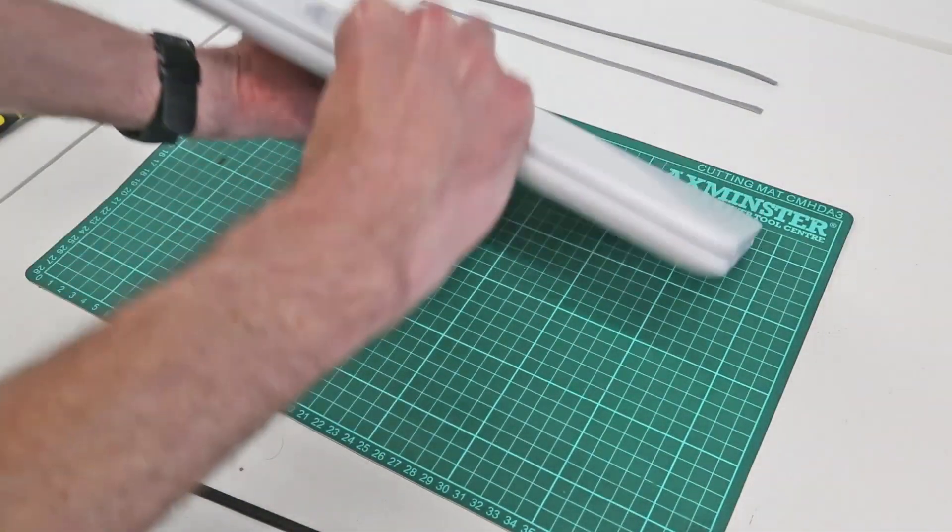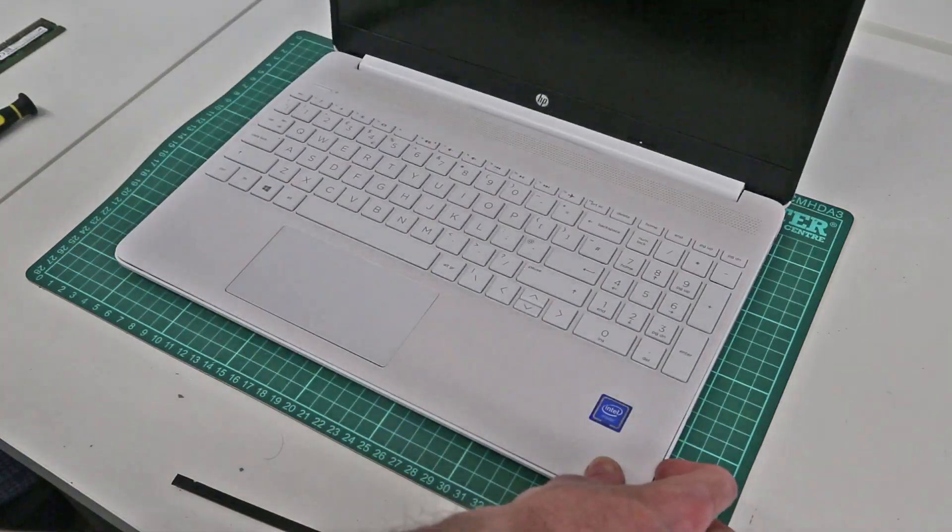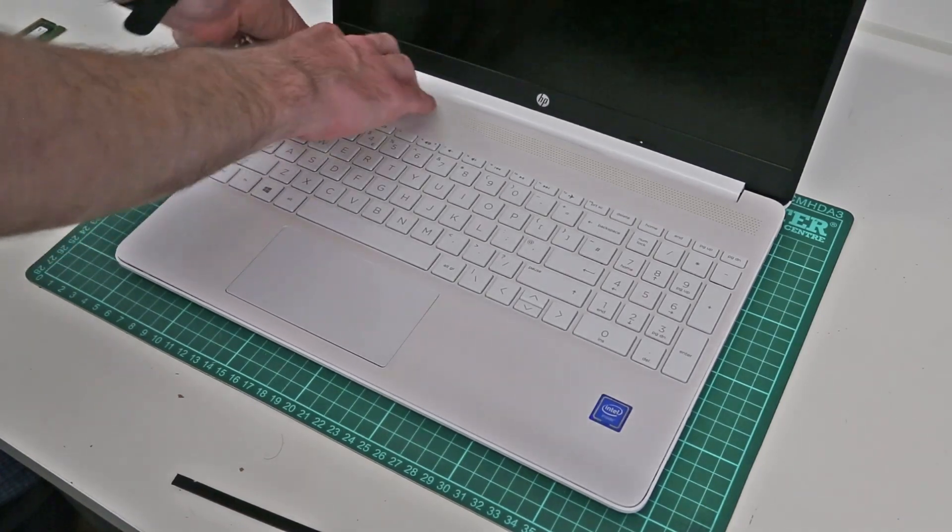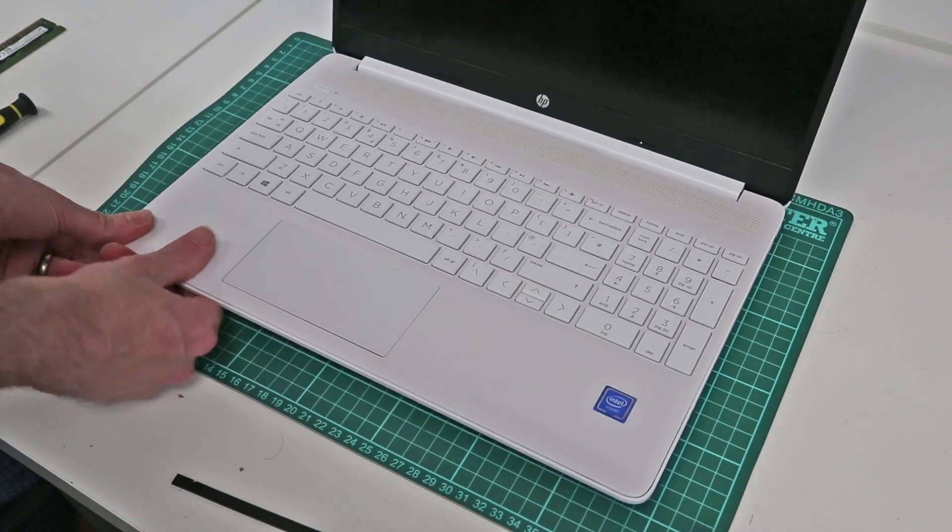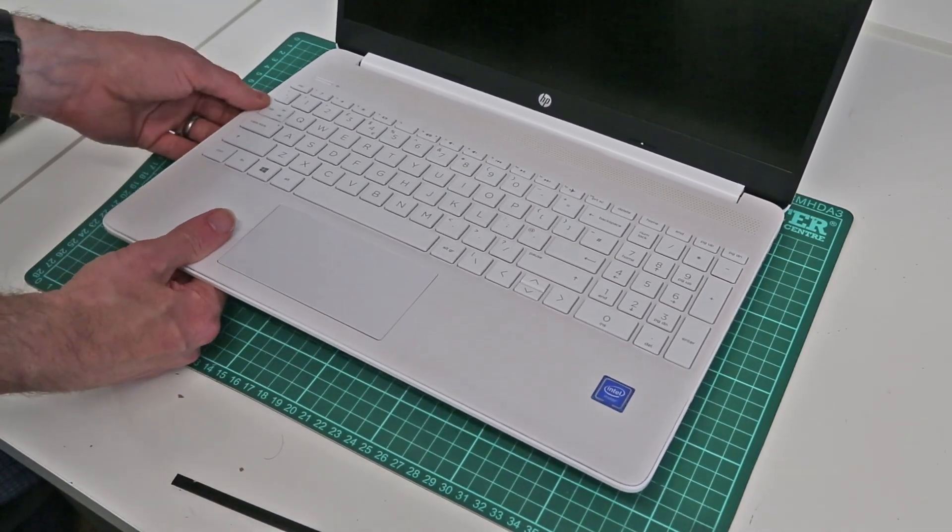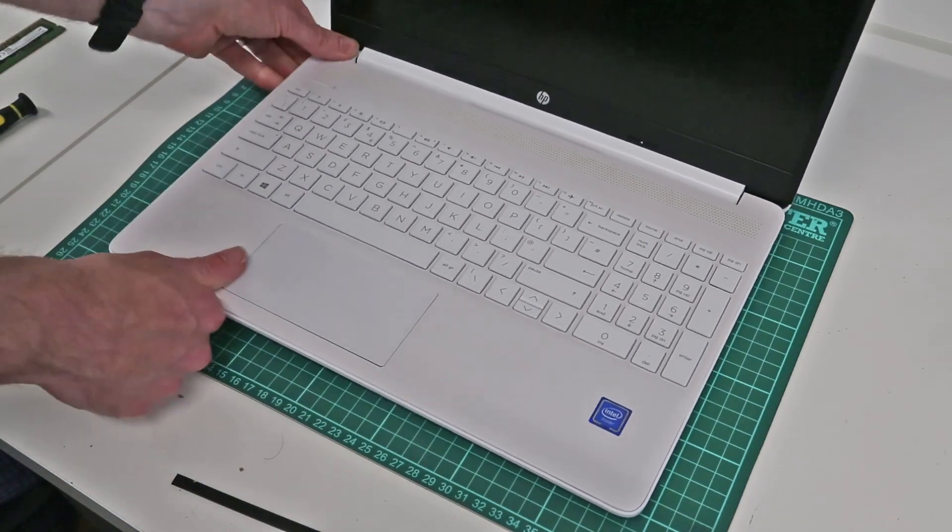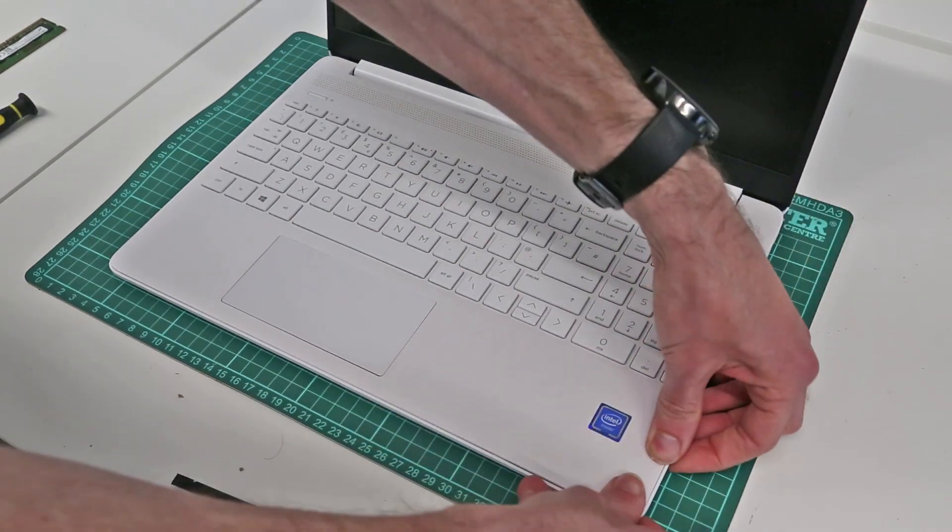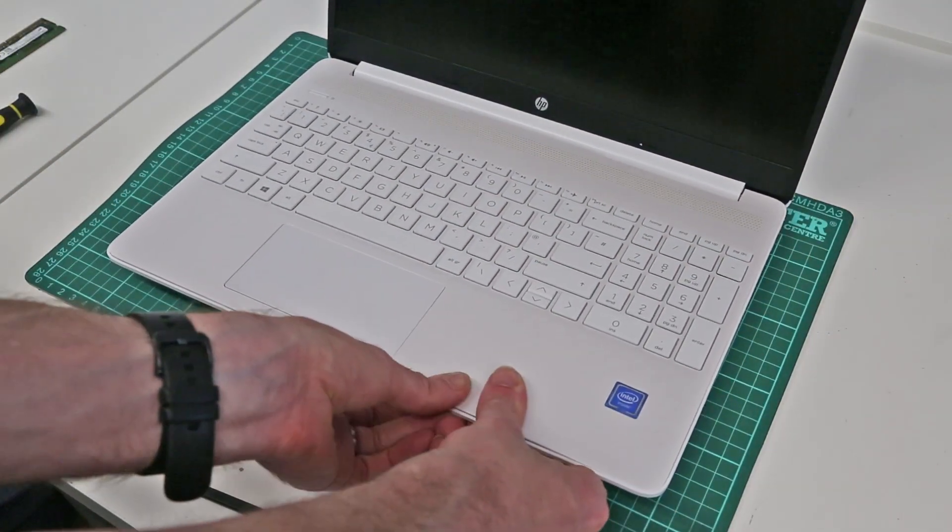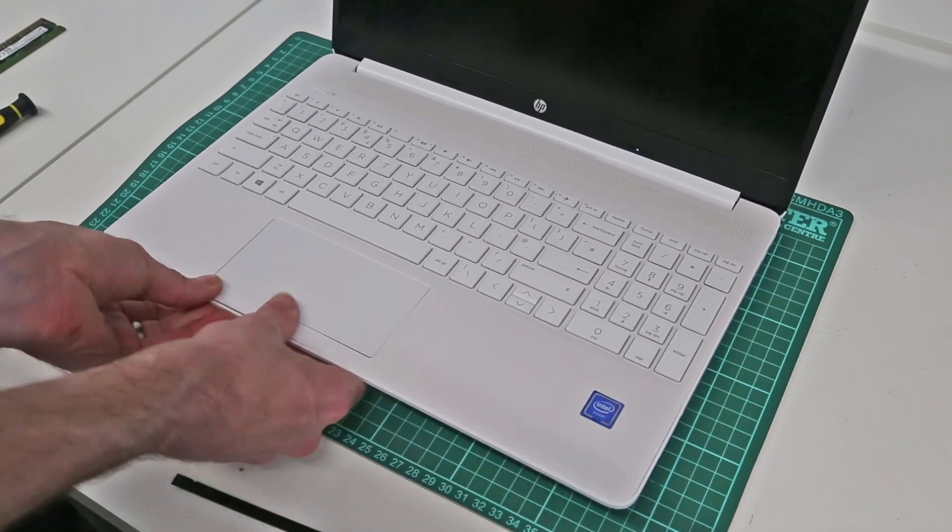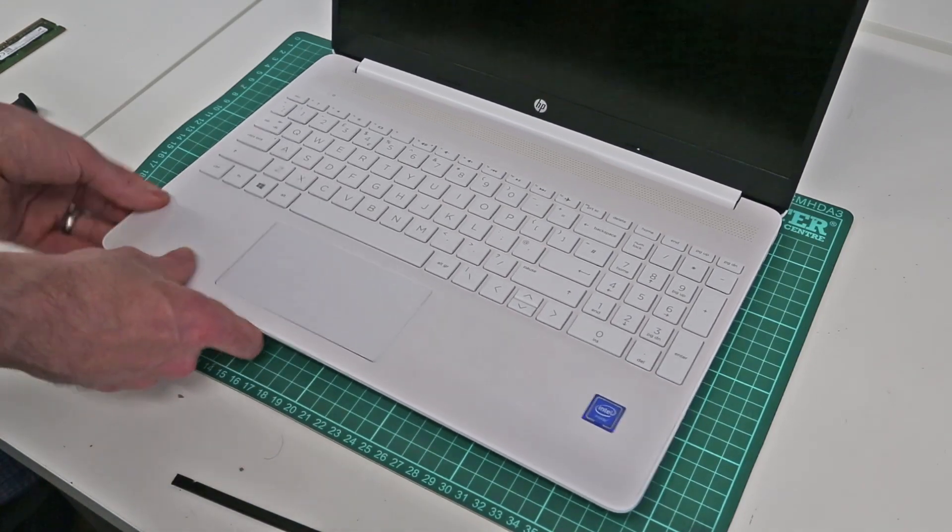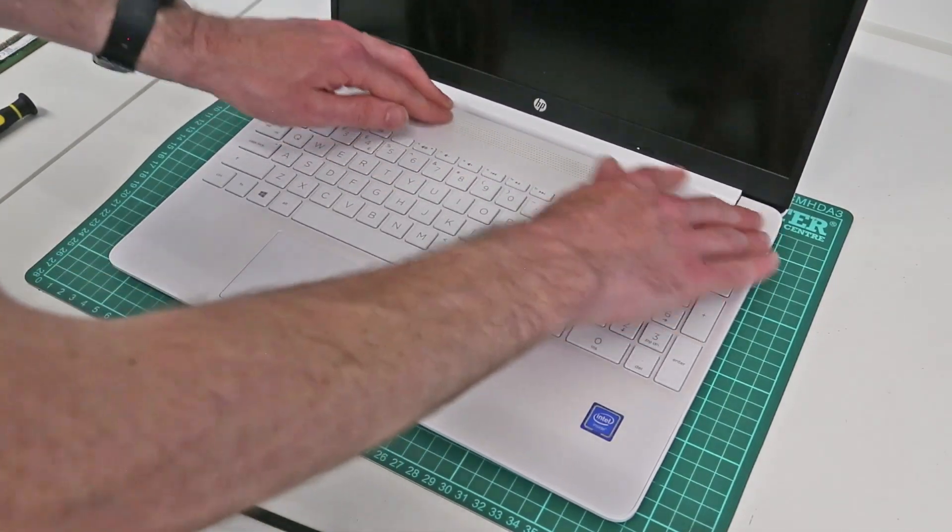We're now going to turn the laptop over, open it up and begin just pressing around the edges of the chassis to clip the top and bottom panels back together.